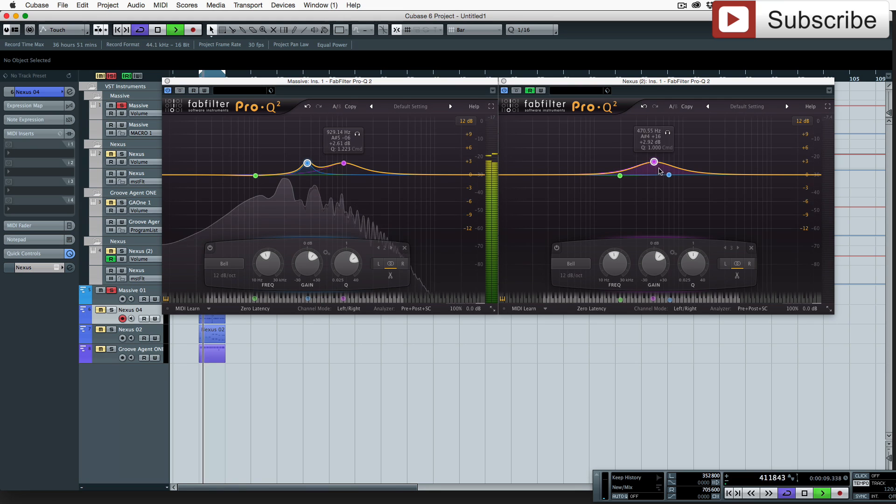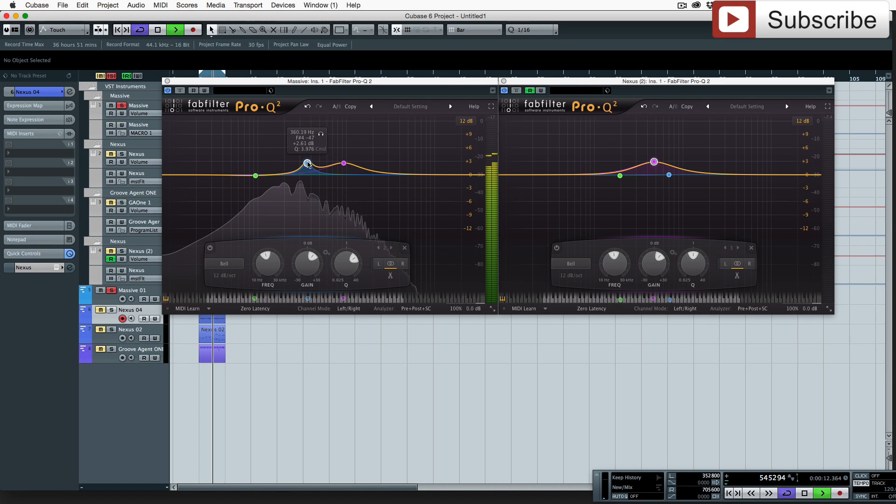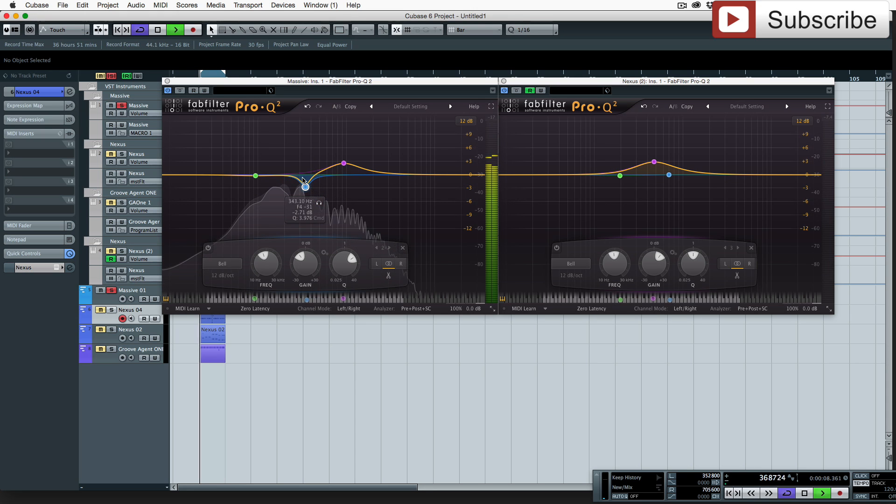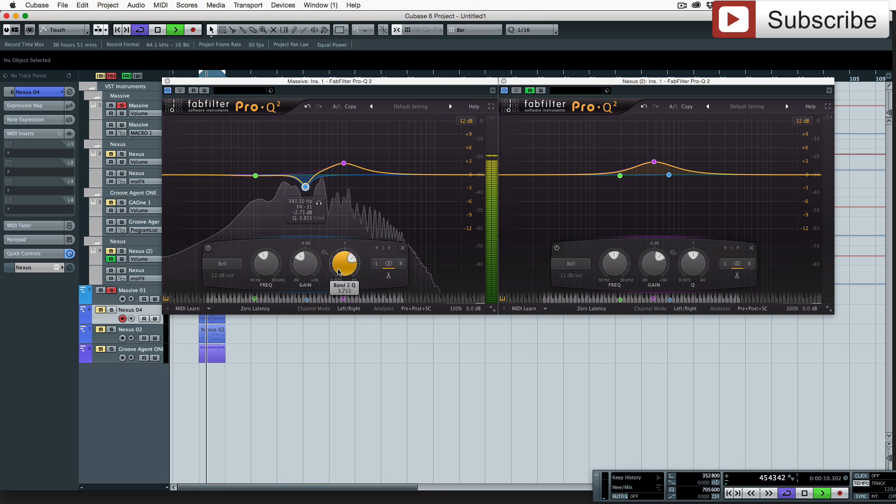But what we want is this to be the lower and this to be the upper, so let's make sure we cut it. Let's just cut it a bit further, let's go dramatic.